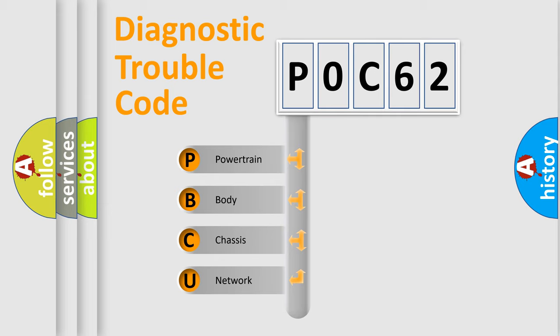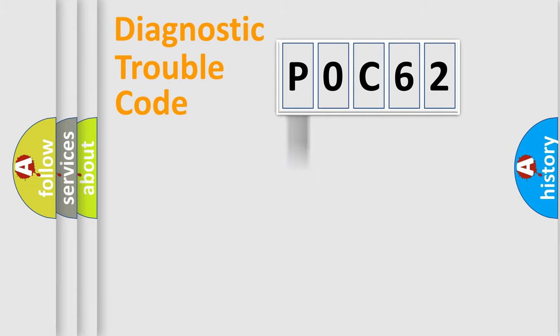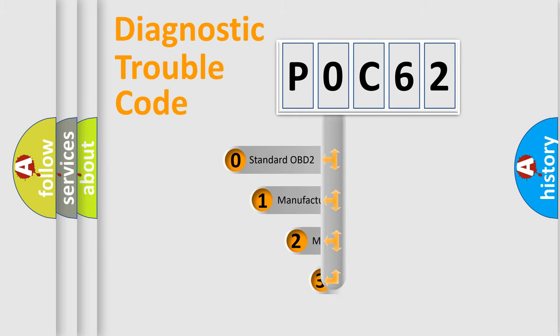We divide the electric system of automobile into four basic units: Powertrain, Body, Chassis, and Network. This distribution is defined in the first character code.